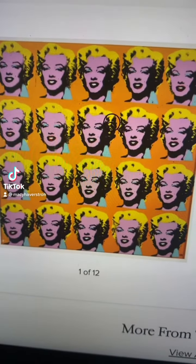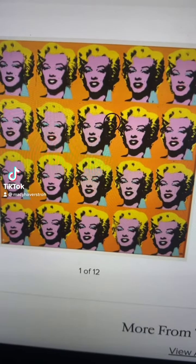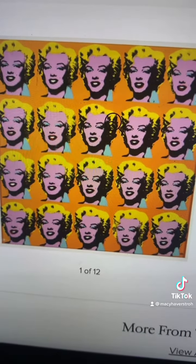Here is Marilyn Diptych by Andy Warhol. This is a piece of contemporary art that he created in New York in 1962. The medium of this work is silkscreens of photographs of Marilyn Monroe.